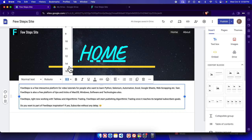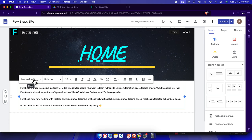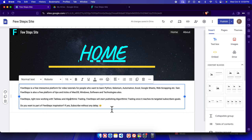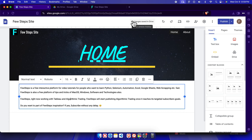You can choose a font and modify the font of your website. There are also other settings such as font size, and you can choose whether the text is a title, heading, subheading, or small text. You can select whichever style suits your content.